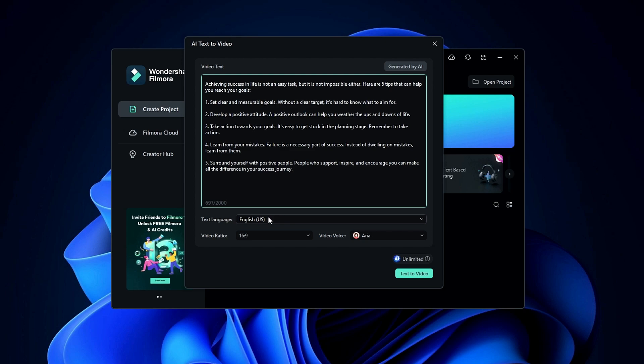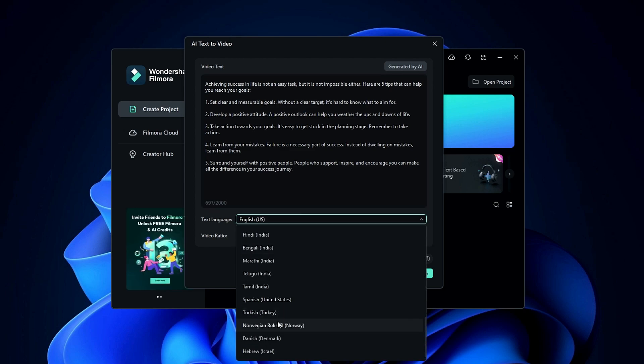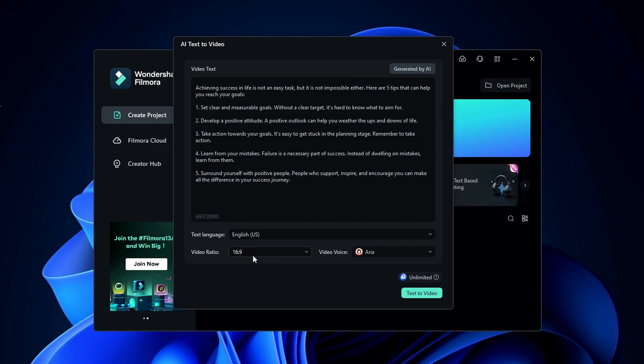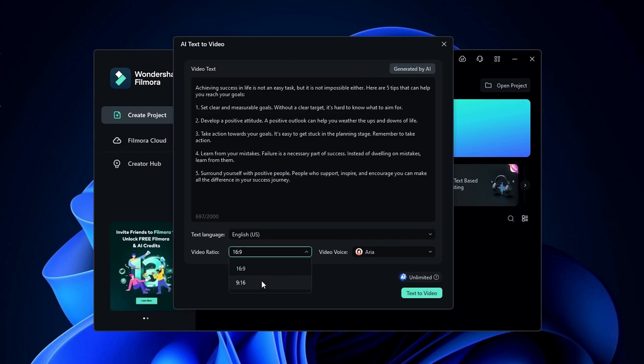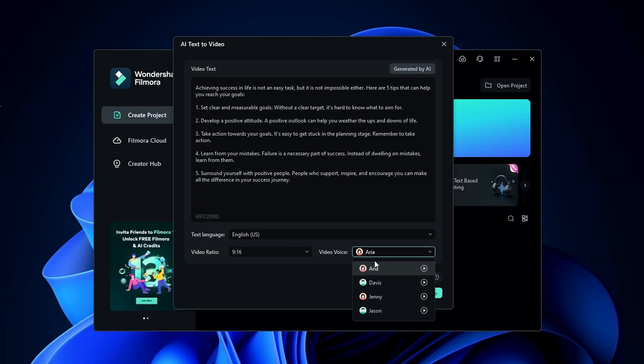Then you can select text language here. Then you can select which video ratio you want. So I want to create a short video so I select a 9:16 ratio. Then you can select the video voice you like here.